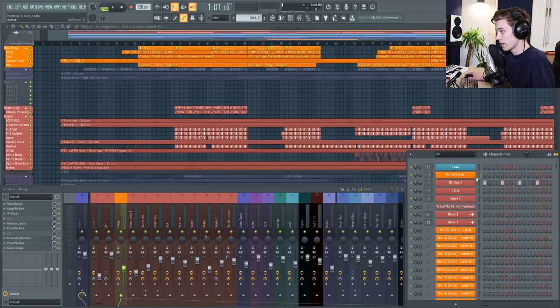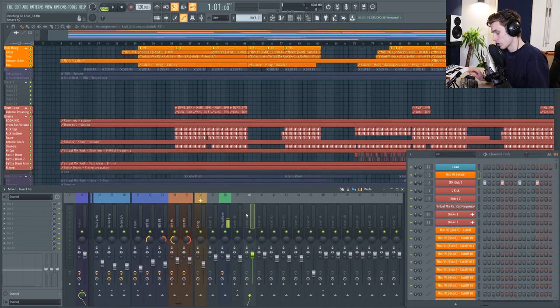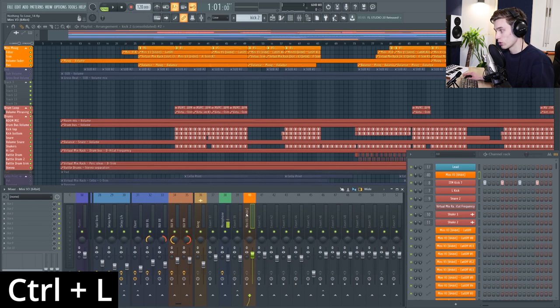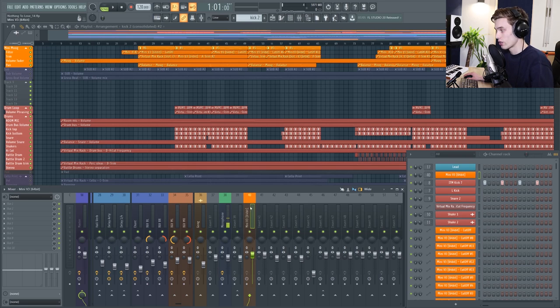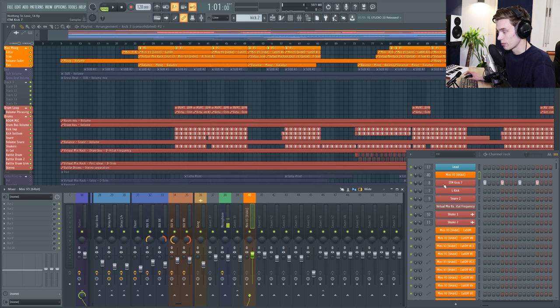Similarly if I select a channel and then press ctrl and L, it will send it to somewhere on the mixer and it will name it and color it according to how you have it named and colored in the channel rack.